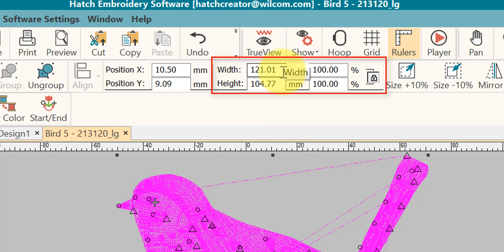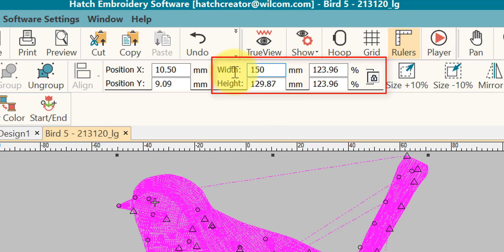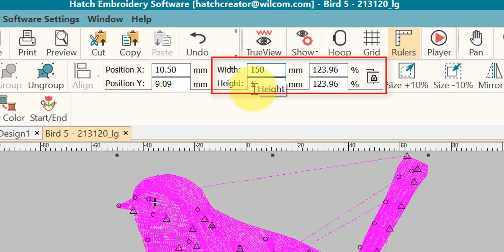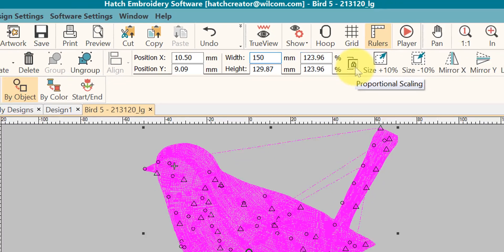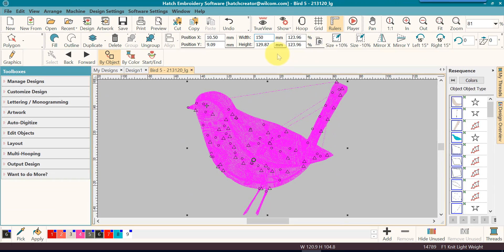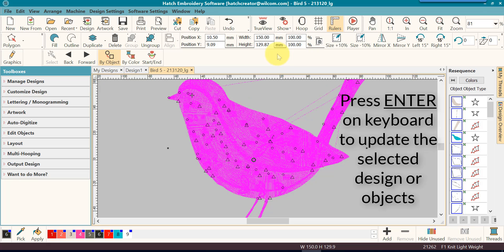I can go in and type in, say, 150 millimeters. Press enter. Notice, before I press enter, notice that as I press enter, this number for the height is also going to change. It's going to change in proportion. The reason it does is because I have this lock, the proportional scaling lock, that is actually pressed in or turned on. So as I press enter on my keyboard, you'll notice that it changes in proportion.